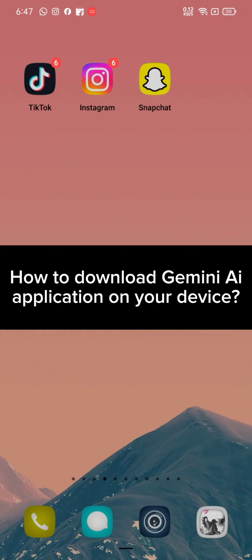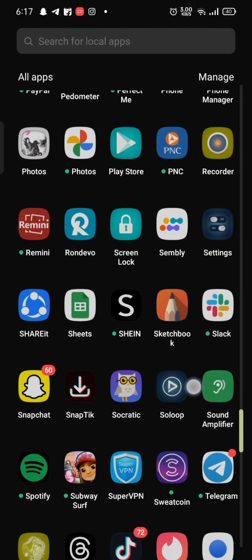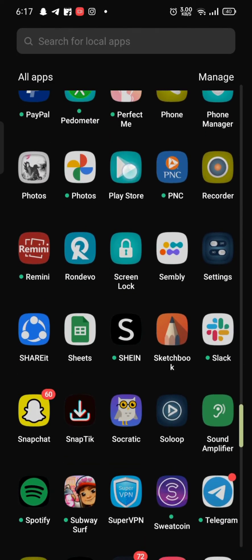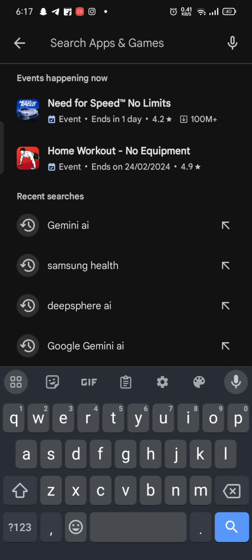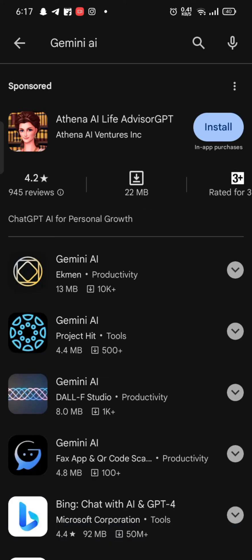Your Gemini application on your Android device. Firstly, go ahead and open your Play Store. On the search box at the top, type in Gemini AI and make a search.